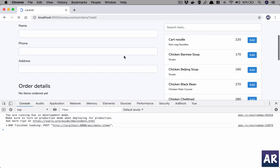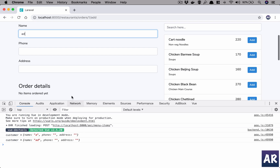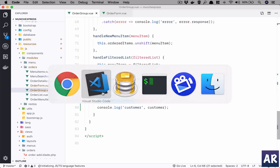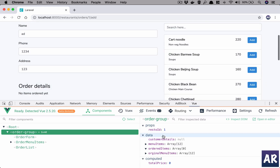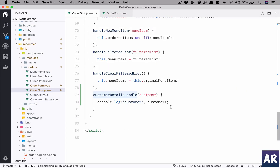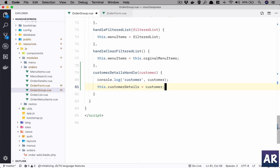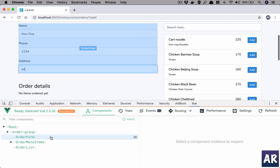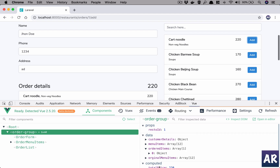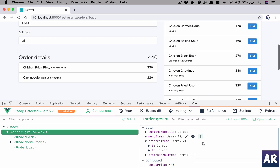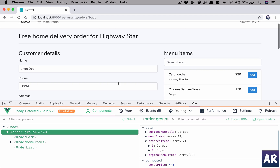Save everything and hit refresh — we do get the data, so this is working. Everything is available to us. Now in the order group, we simply do this.customerDetails = customer. Hit refresh and we have the customer details and the ordered items and the total price.